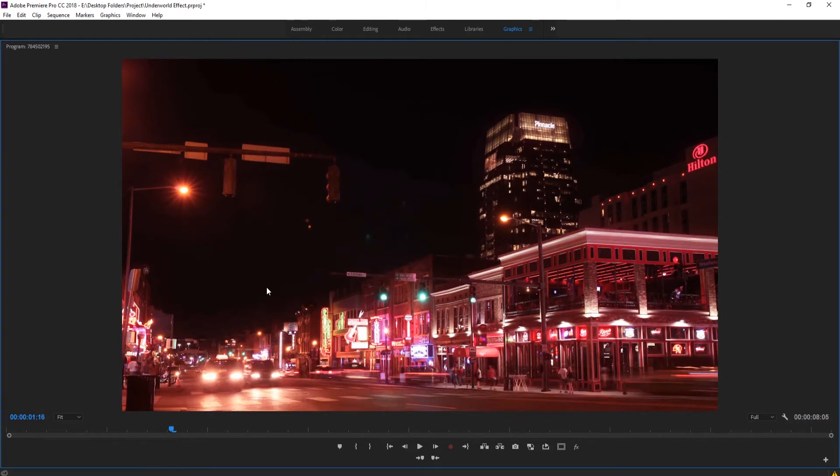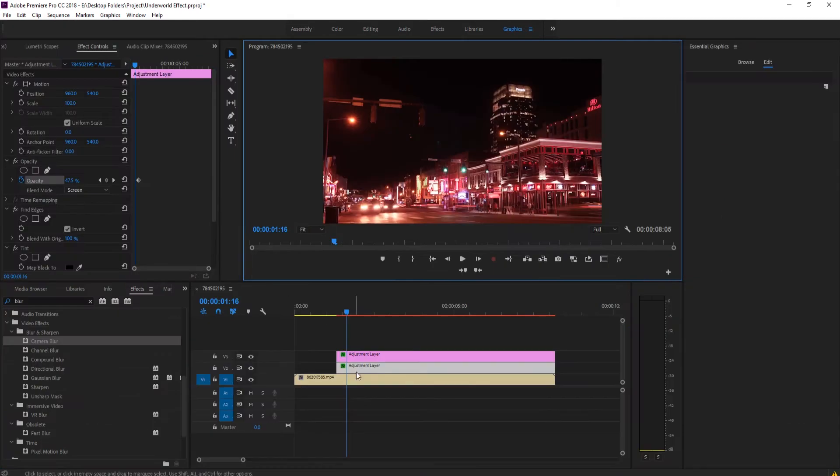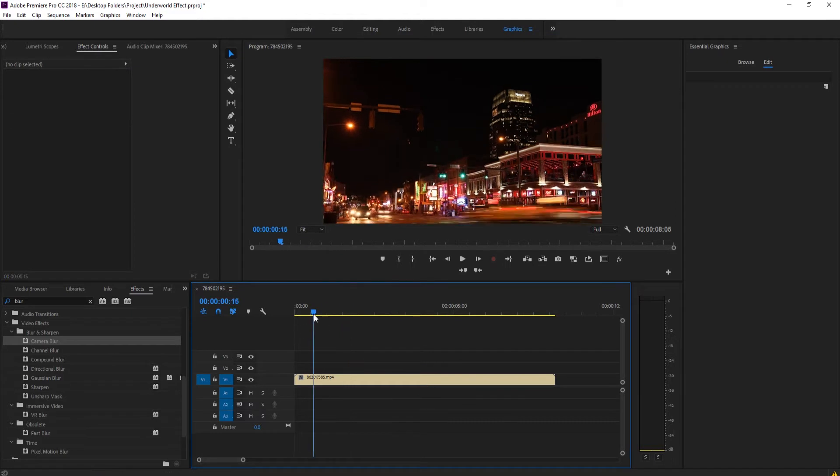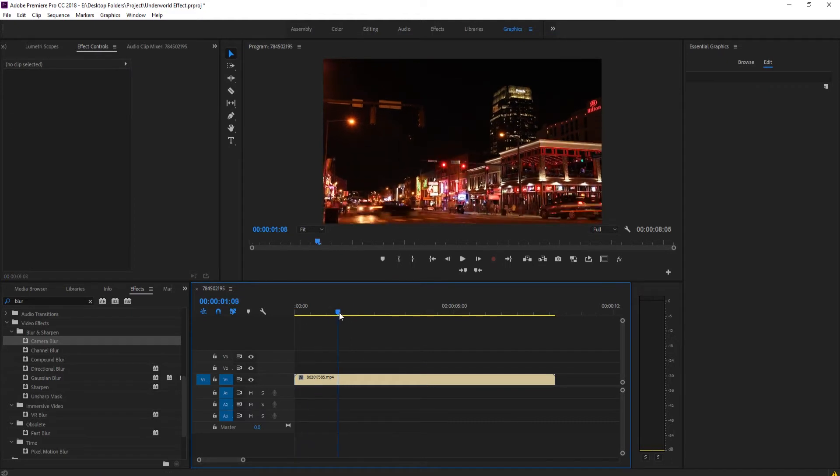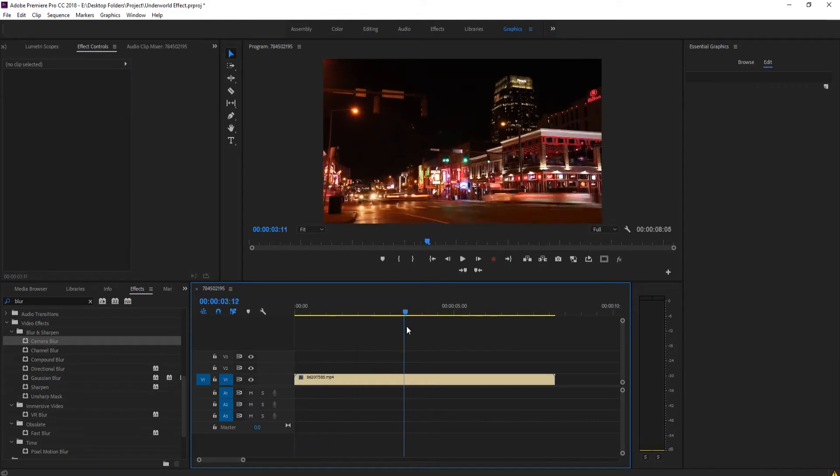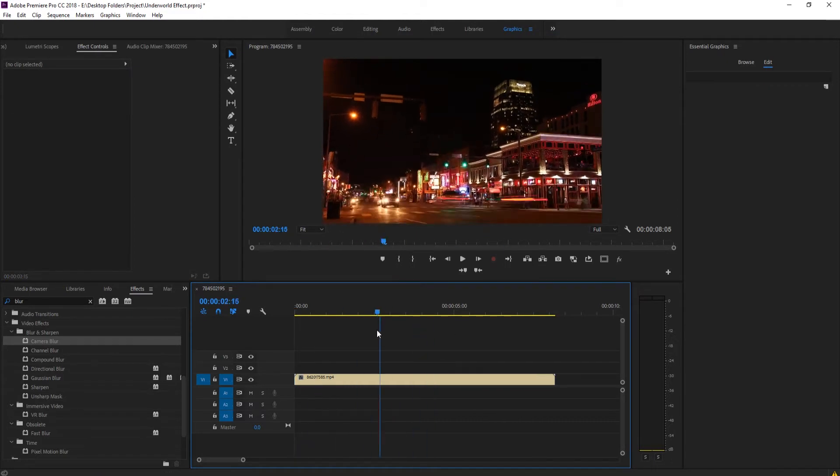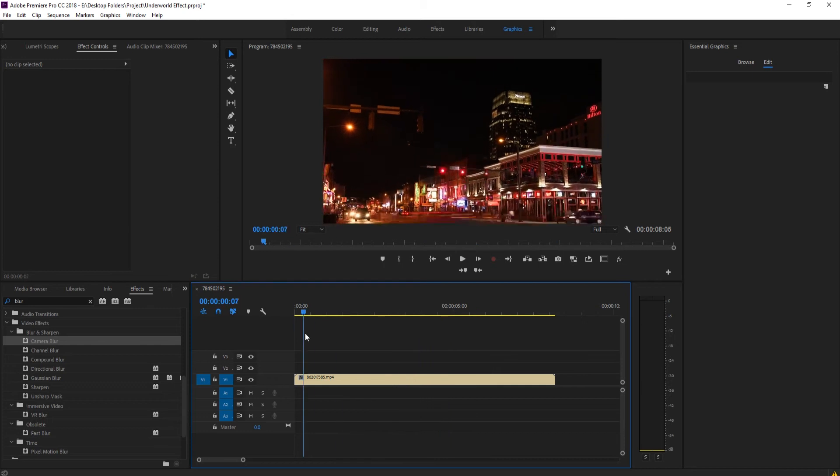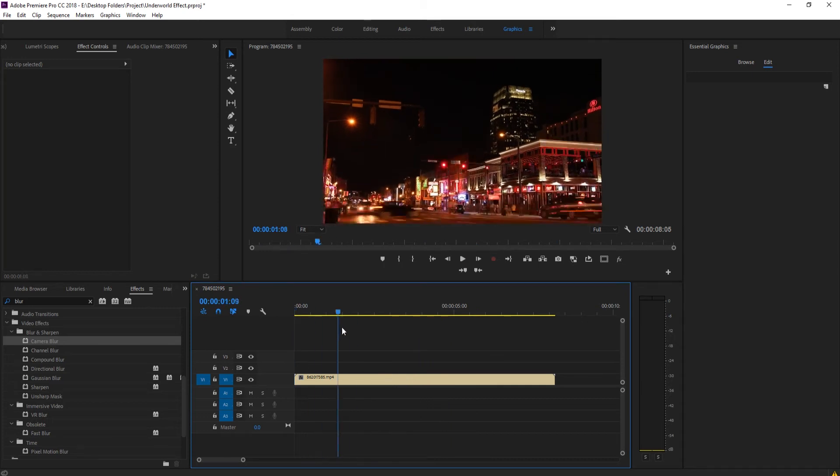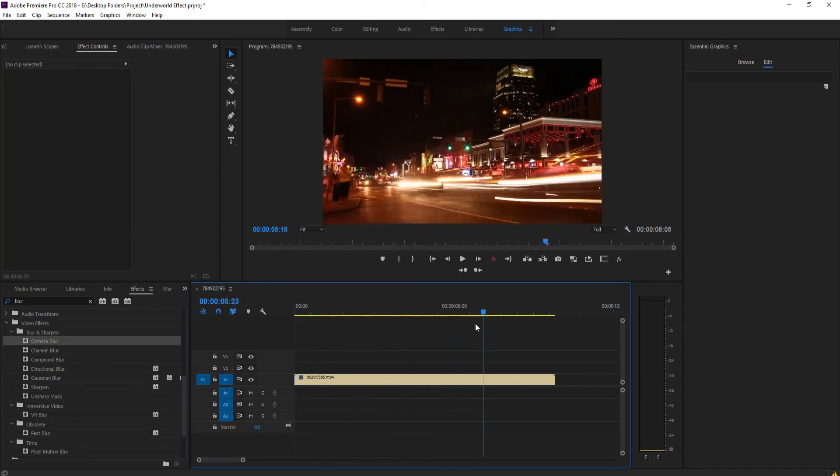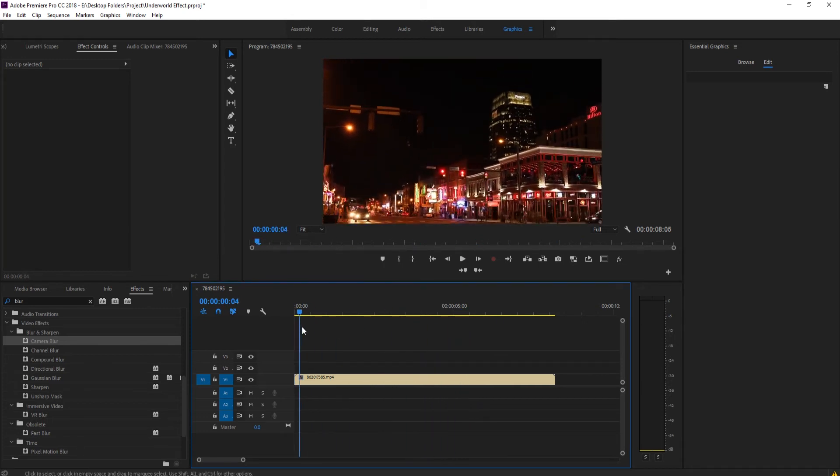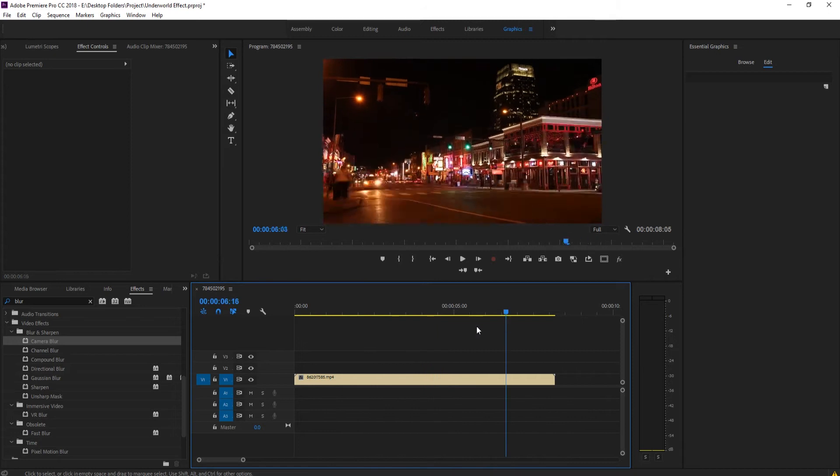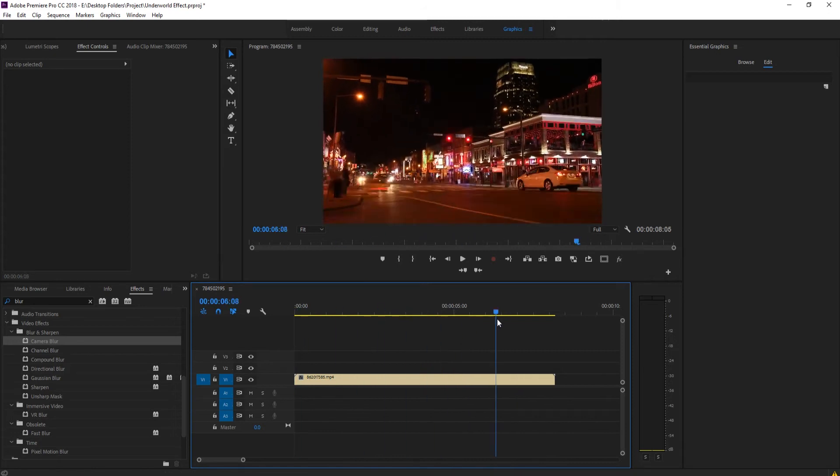So that's what we're going to be doing today, let's get started. First thing you need to do is just find a piece of night footage that you want to do this for. I just have this piece that I got off of videos.pexels.com just for some royalty free stuff.